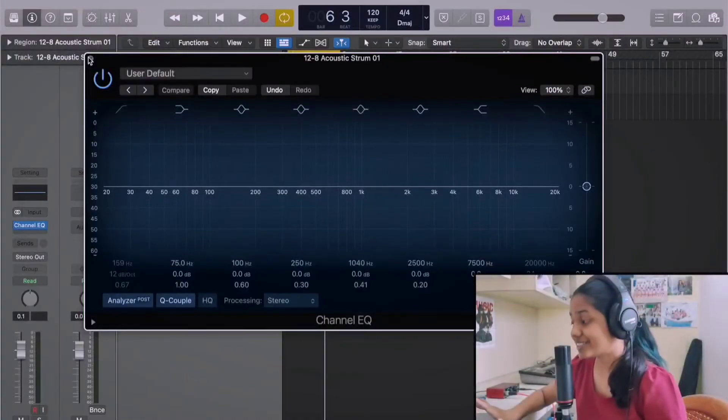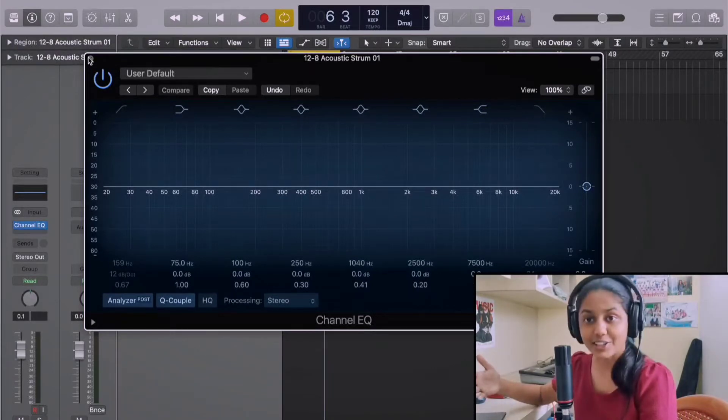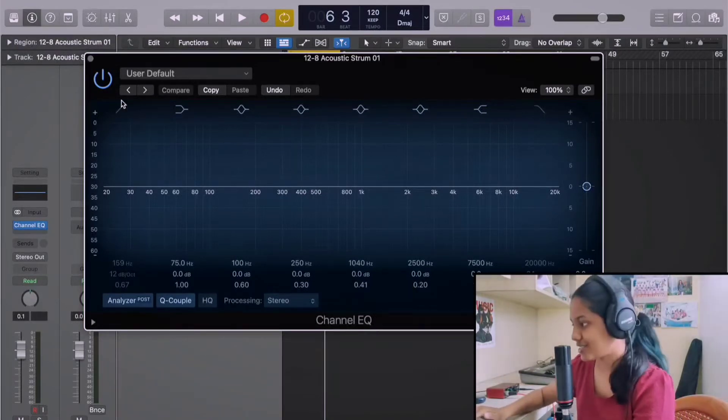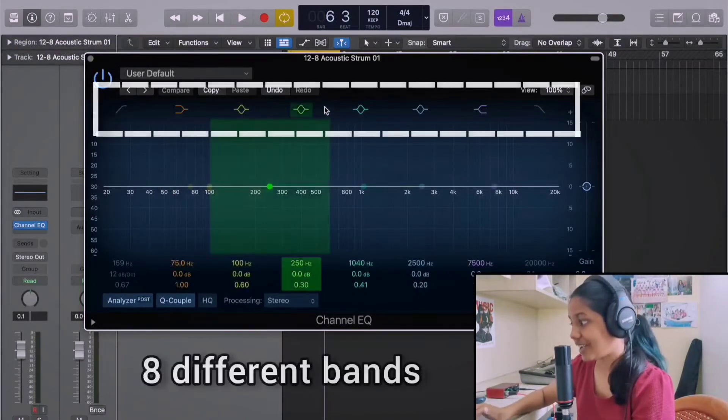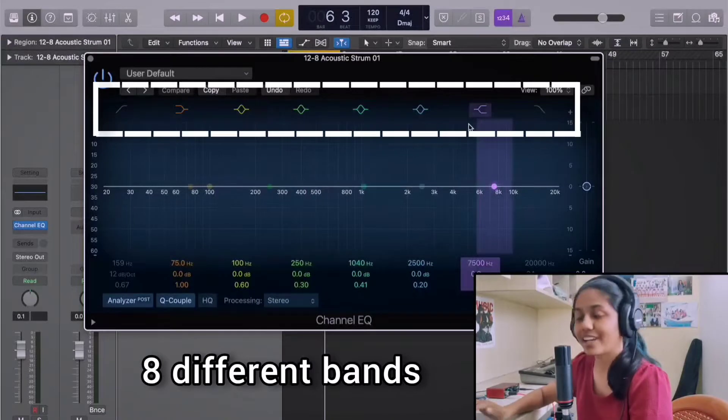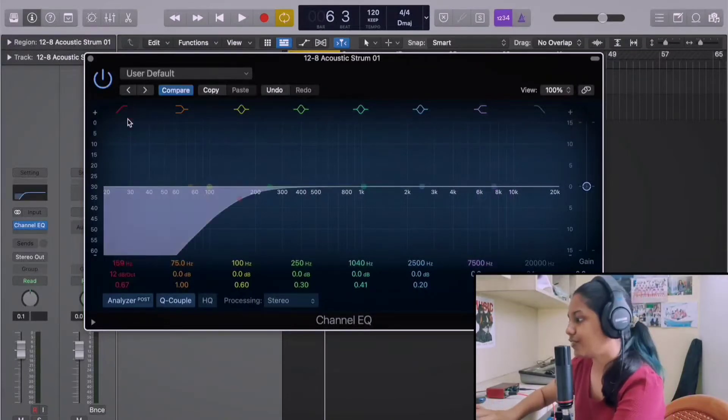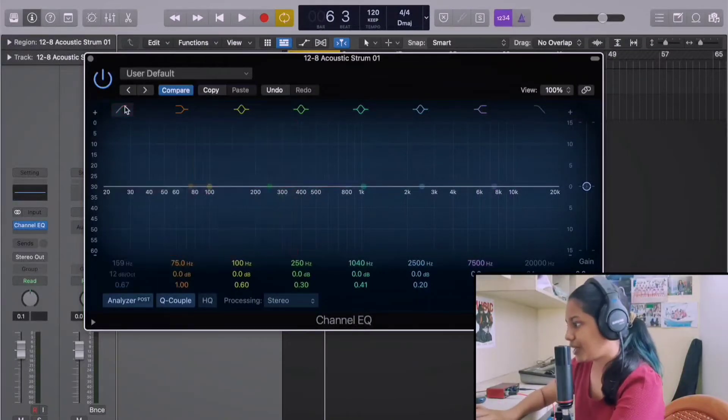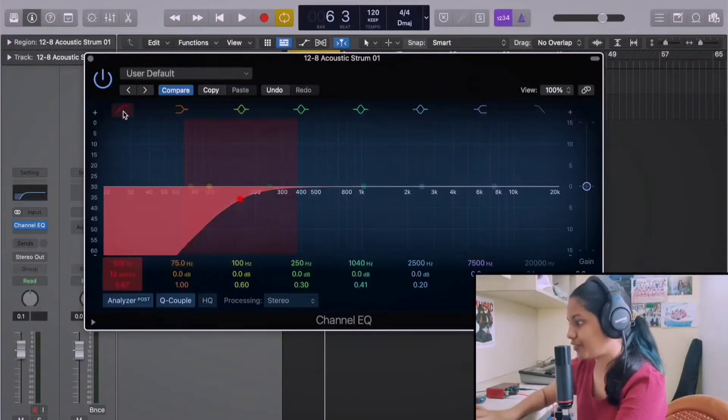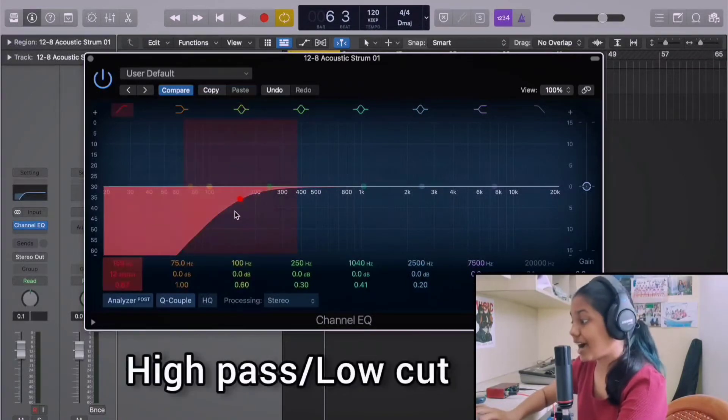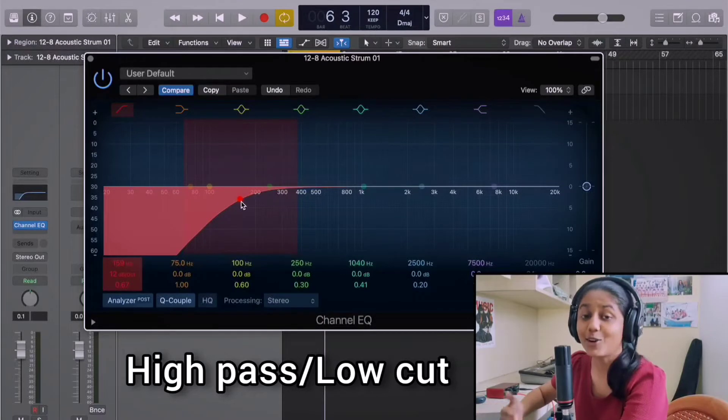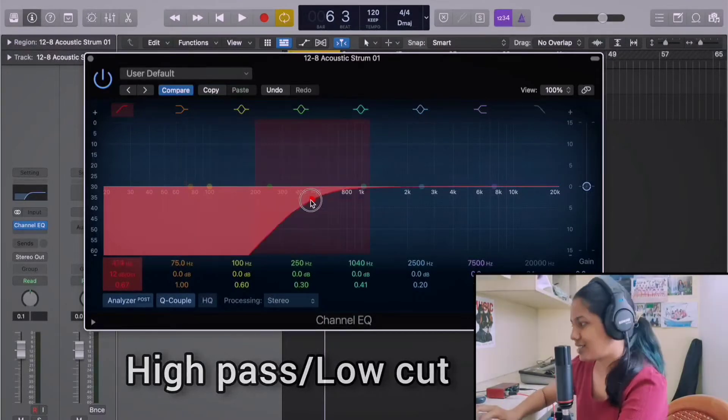Now let us look at Logic's EQ and understand how that works. So this is Logic's inbuilt EQ and as you can see, there are 8 bands of frequencies or 8 slots. Let us look at the first band. So when you click this, this is the shape of the first band. So this band is called as a high pass filter or you can also say that as a low cut filter.